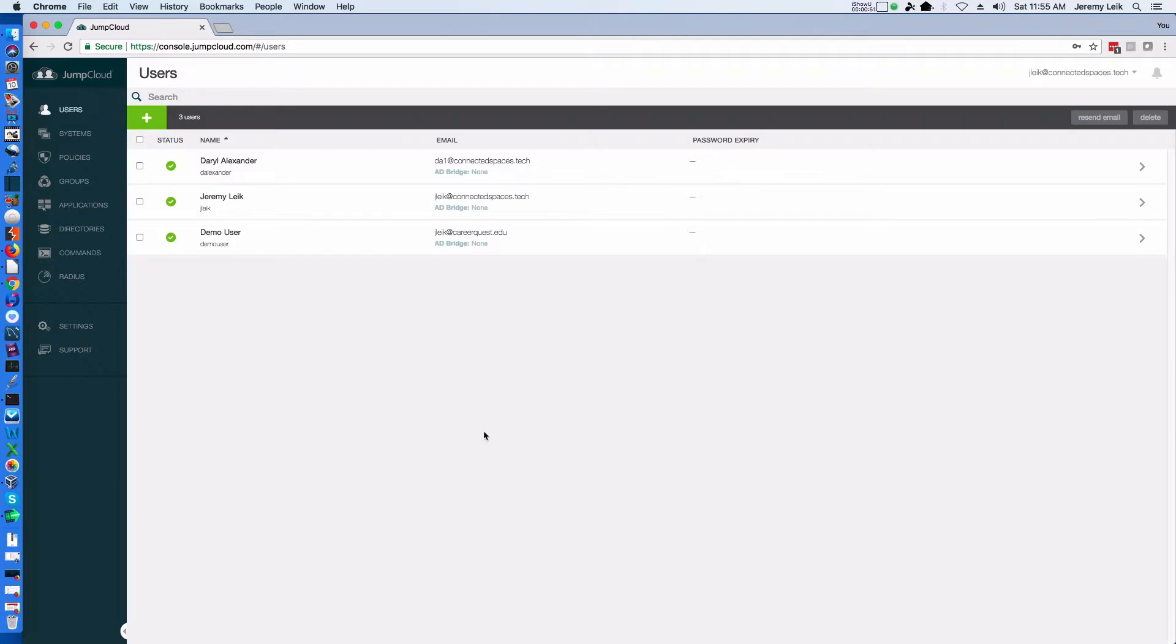I'm already logged in to my JumpCloud console. I've got some users already pre-built. We're going to add a new user.